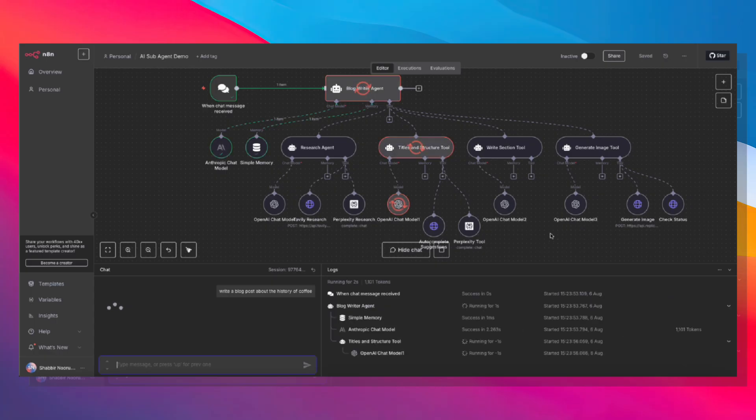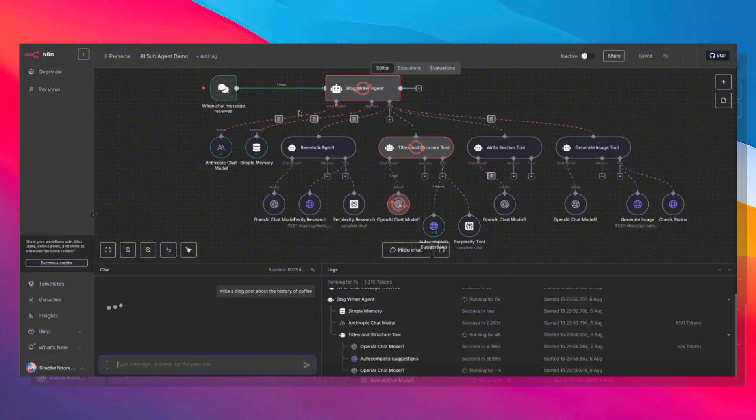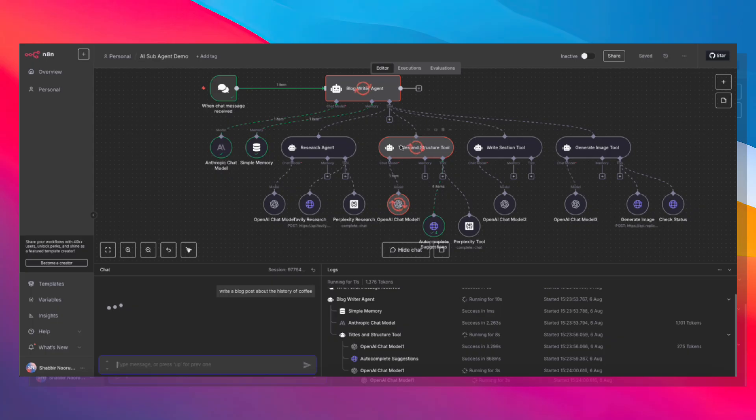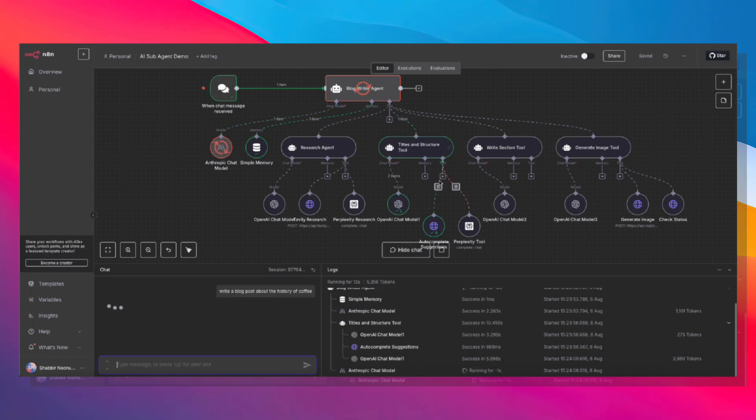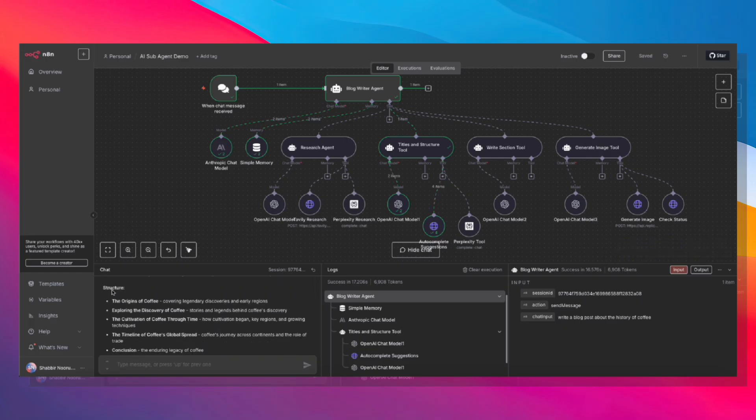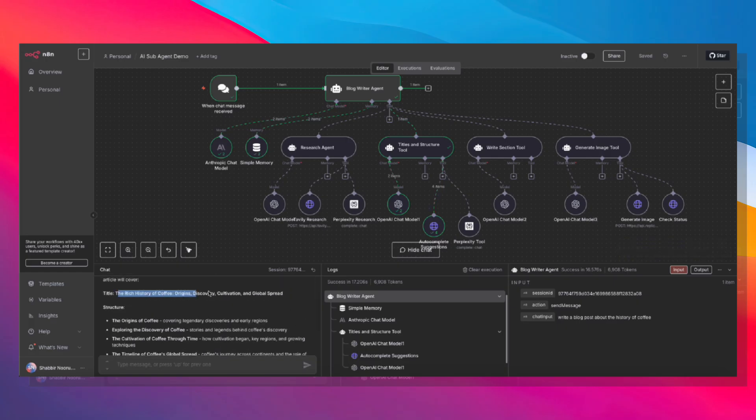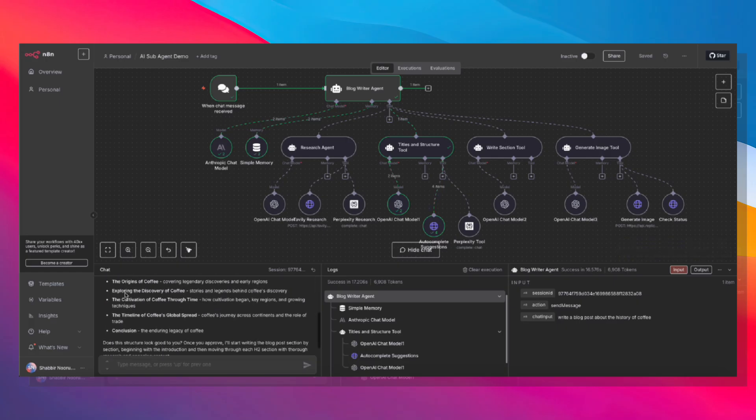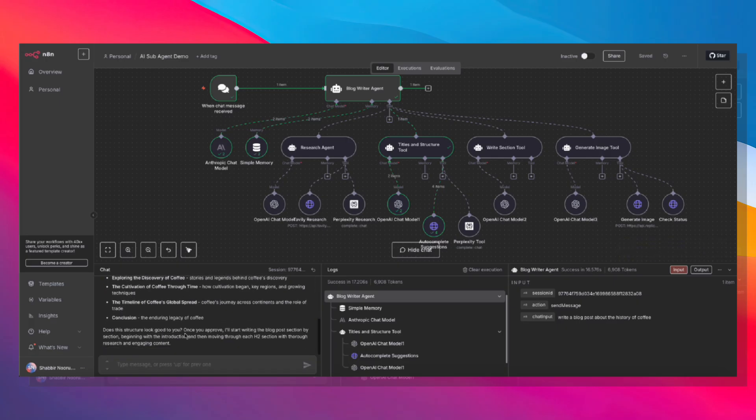Here's what's happening now. The blog writer agent, that's my orchestrator, running on Claude Sonnet 4, just received our topic and it's making a game plan. Instead of trying to do everything itself, it delegated by calling the title and structure tool. And here we have a title and a structure as well.